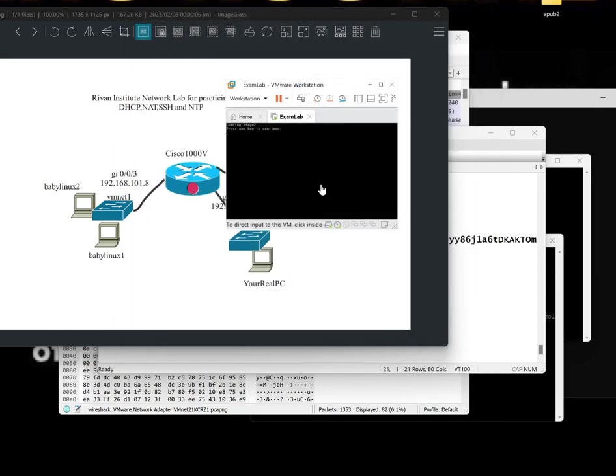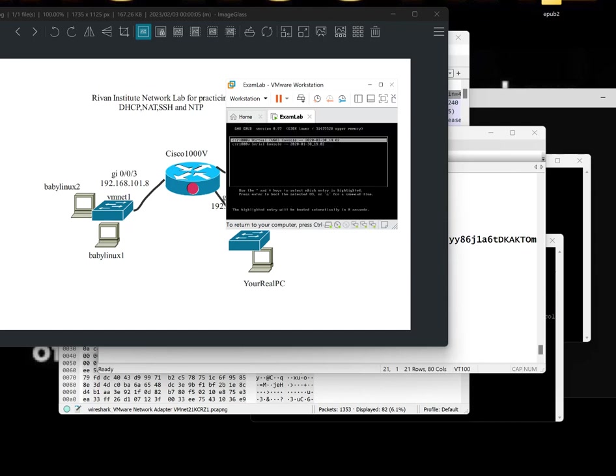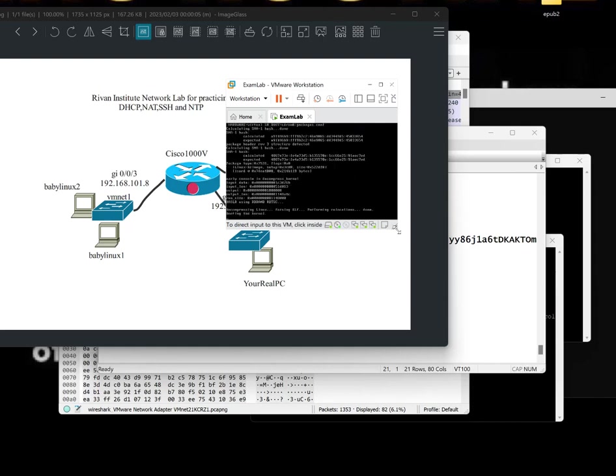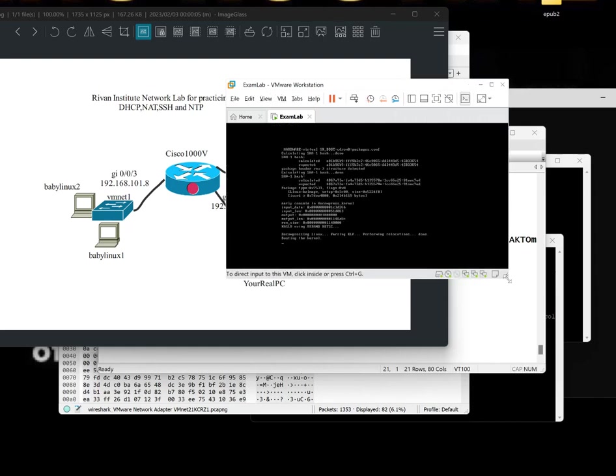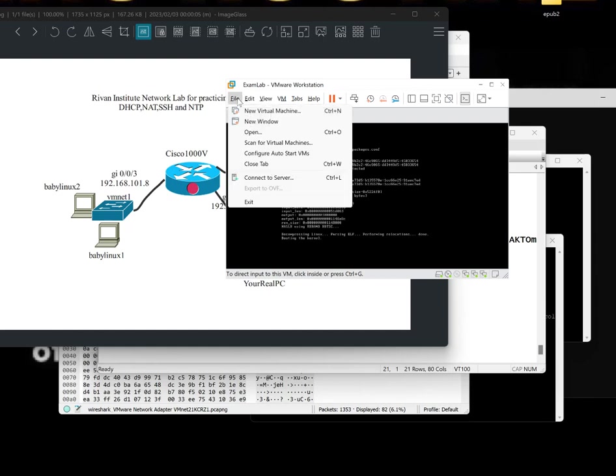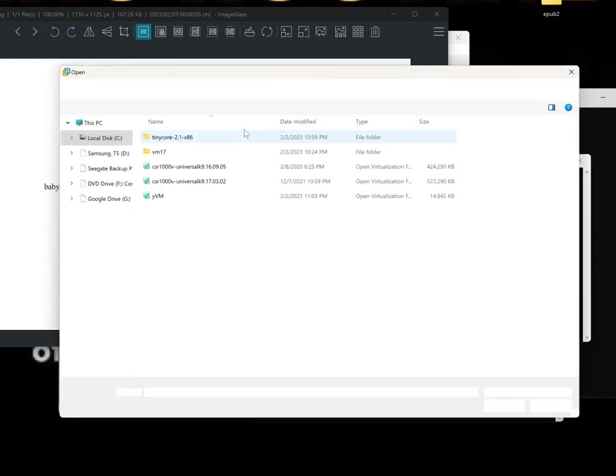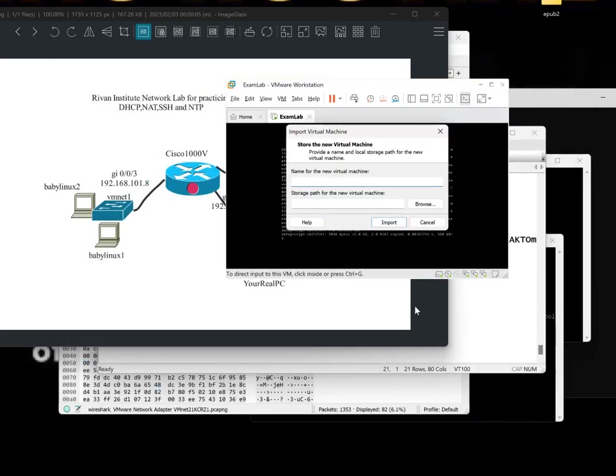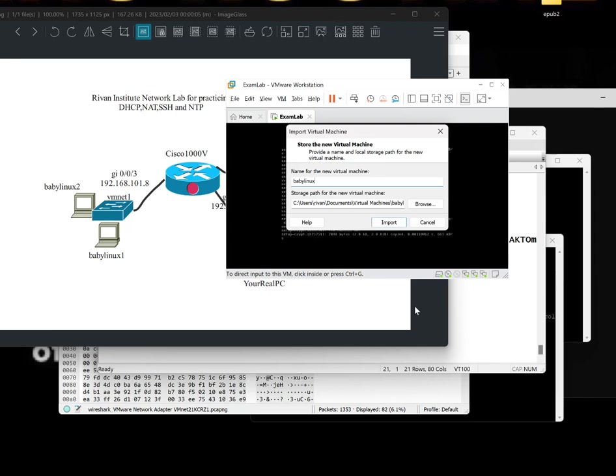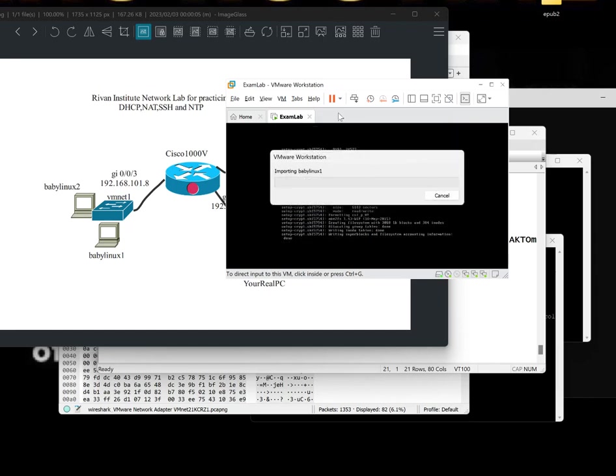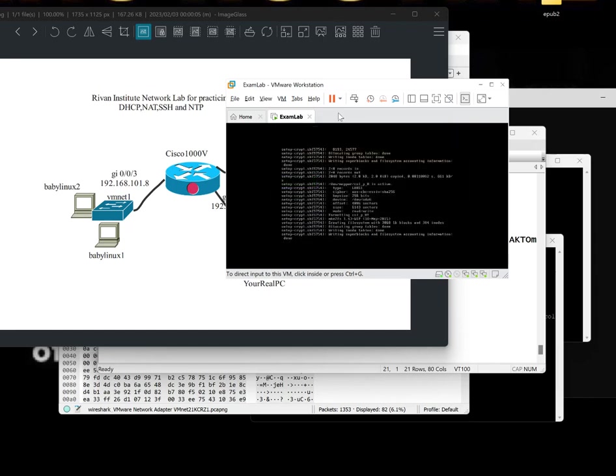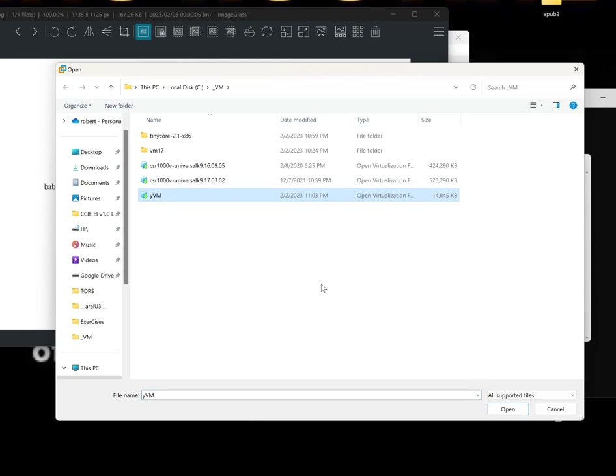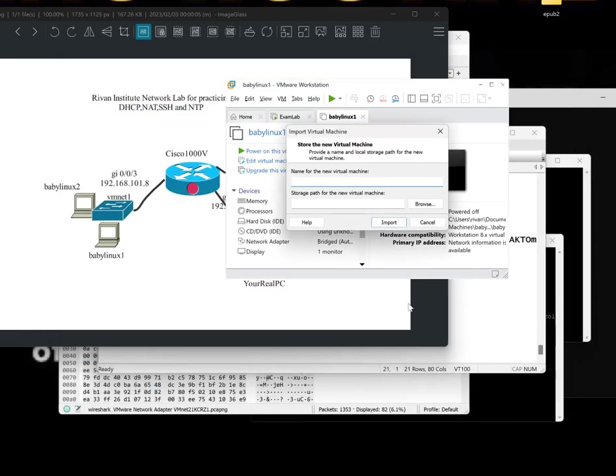So at this point, you can have Linux. You can have that Cisco be installing. So while waiting for it, let's try to import our Baby Linux. So we select Open. This is the tiny Linux. It's just 14. So let's call this BabyLinux1. Let's import that one. It's going to add in here. And since it's so tiny, we can add another one. BabyLinux2.